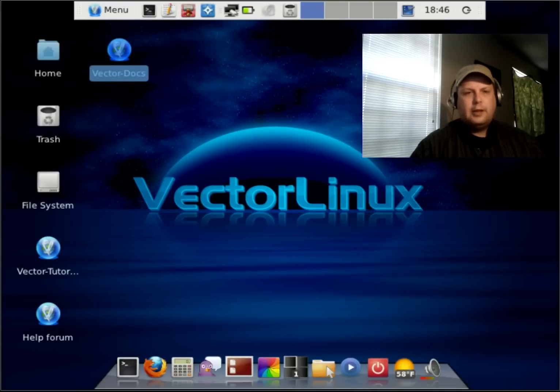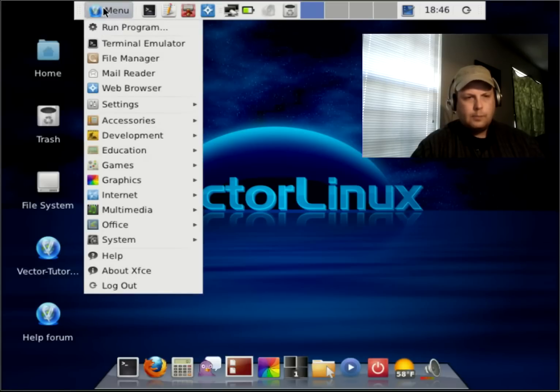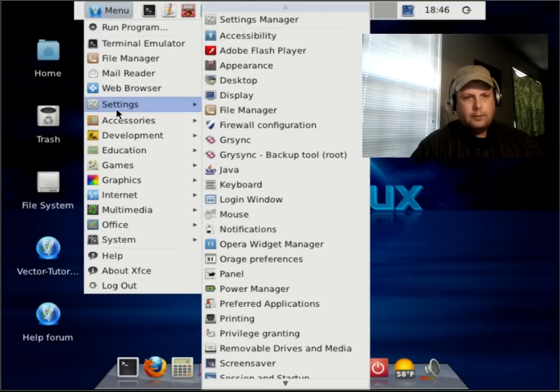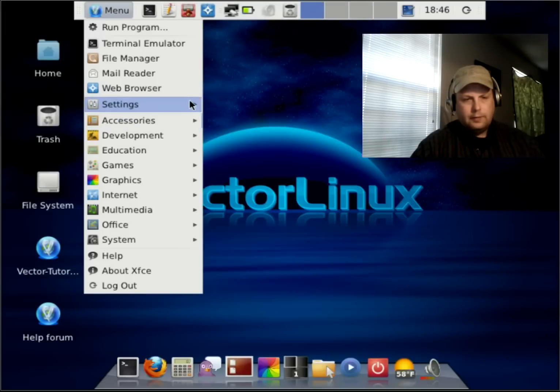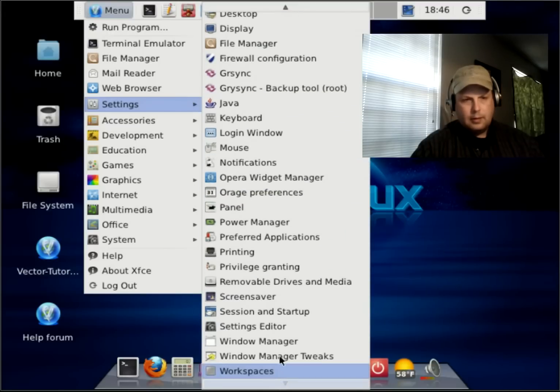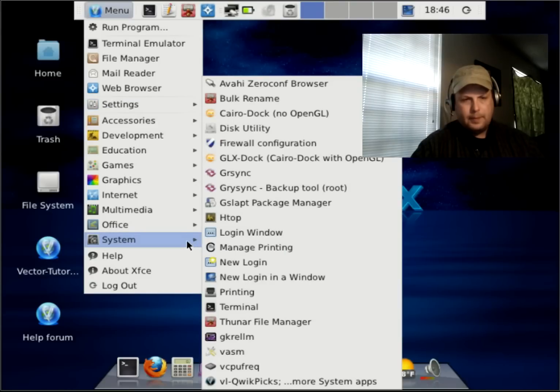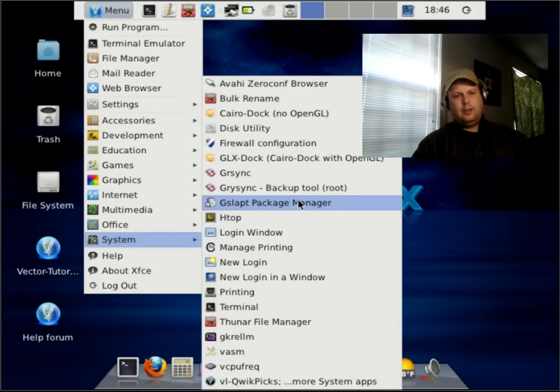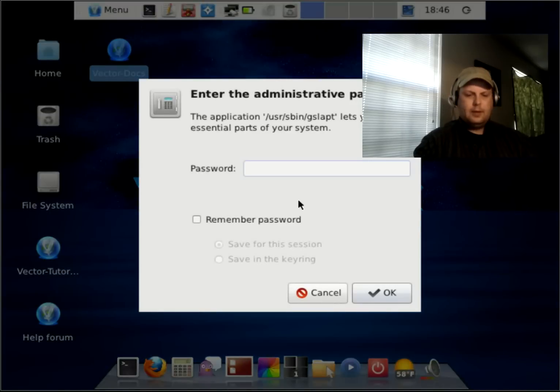So, that's what you get as far as what's available. We will go to see if I can find the package manager. Might be under system. Okay, G-Slapped Package Manager. So, we'll open that up.